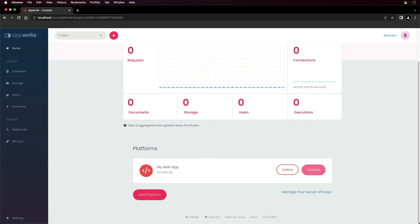You can also update the platform information or delete it if necessary. And you can have more than one platform associated with your particular project.